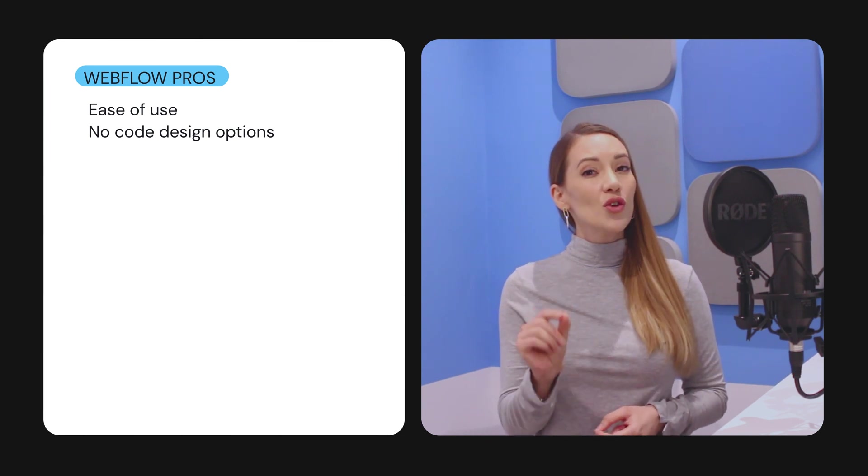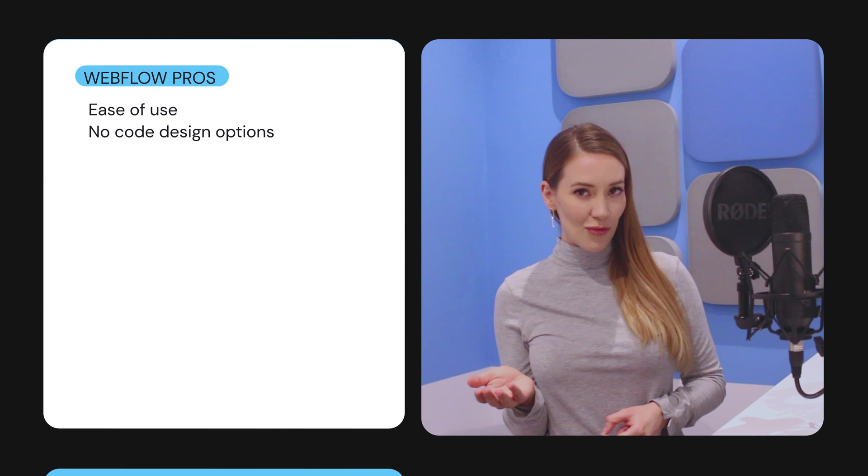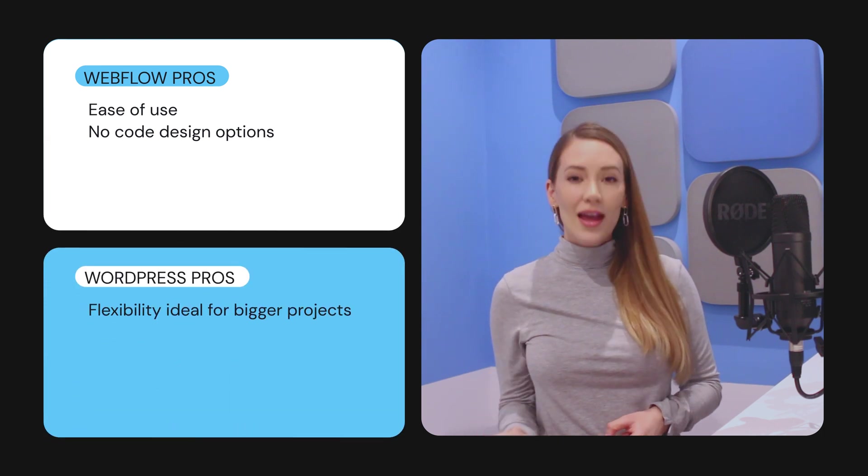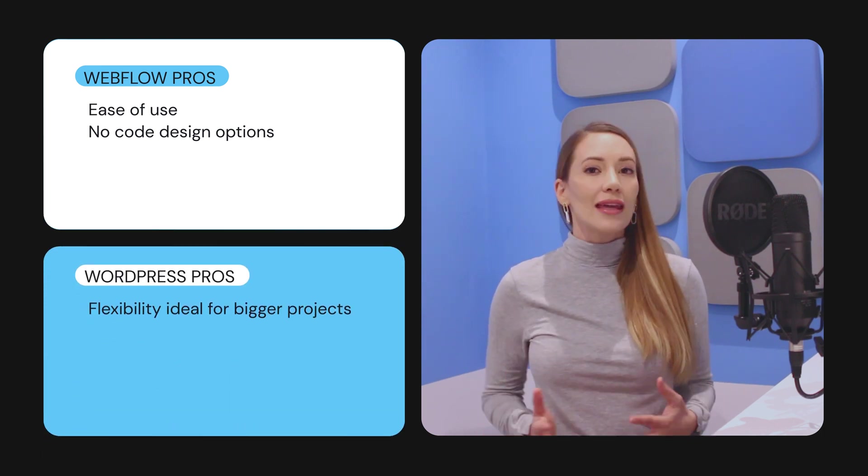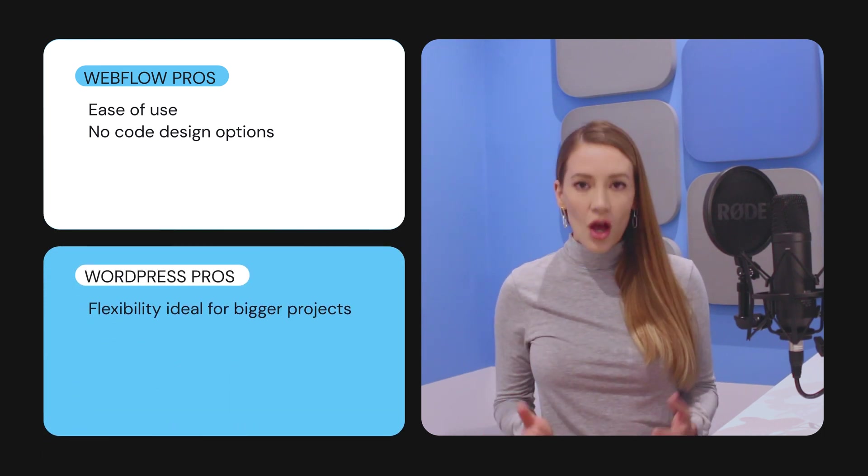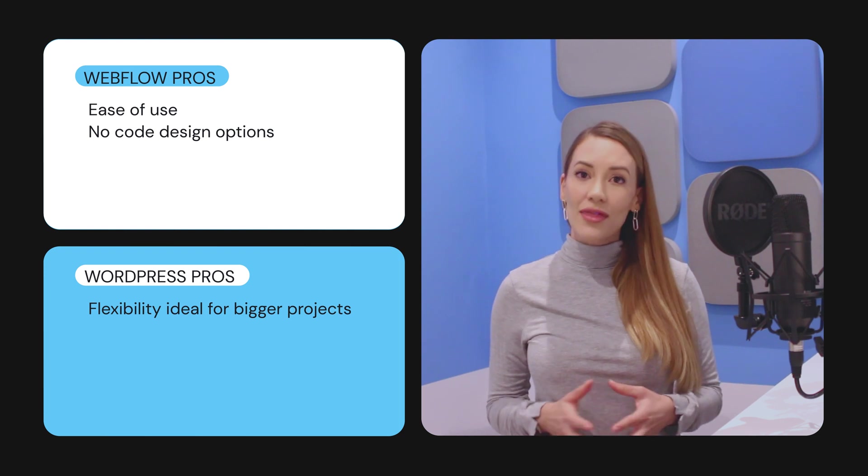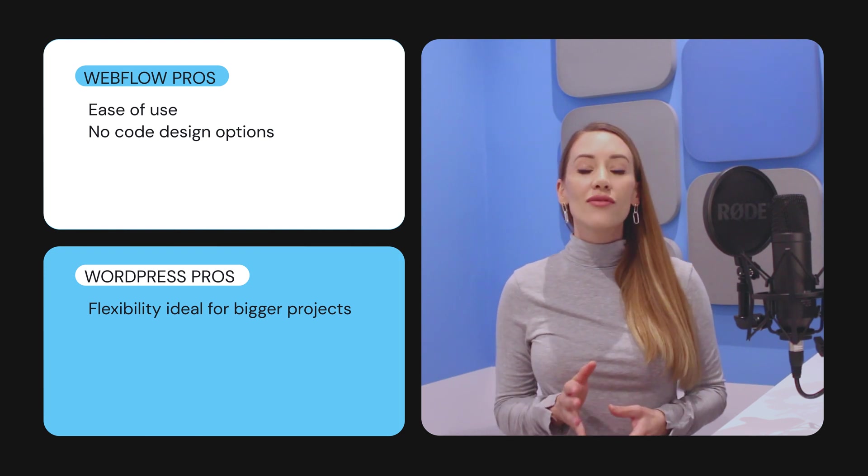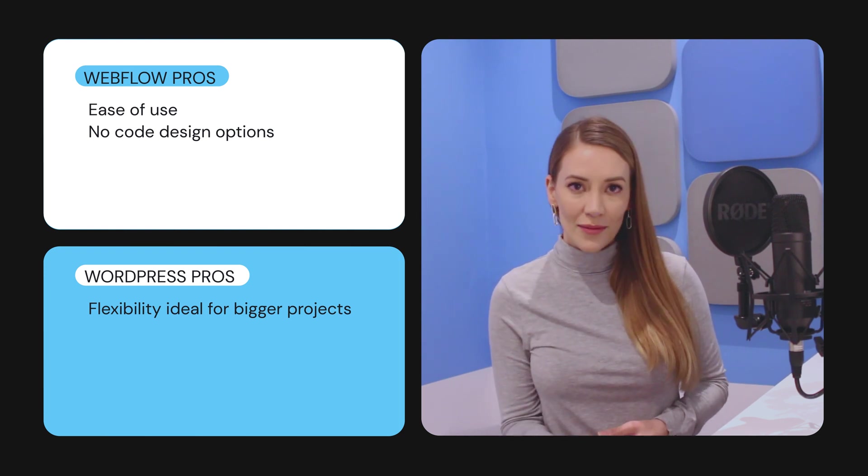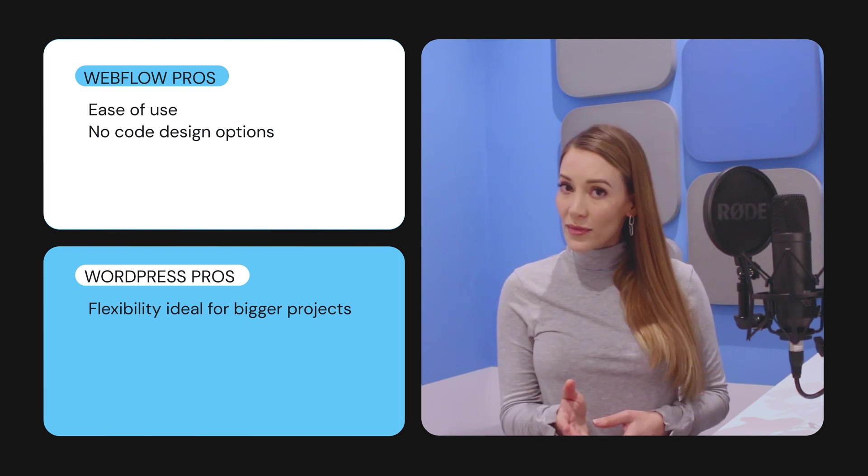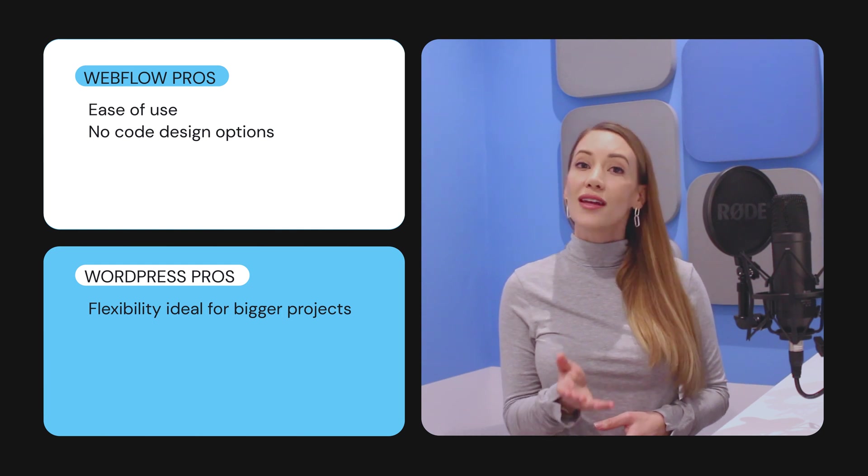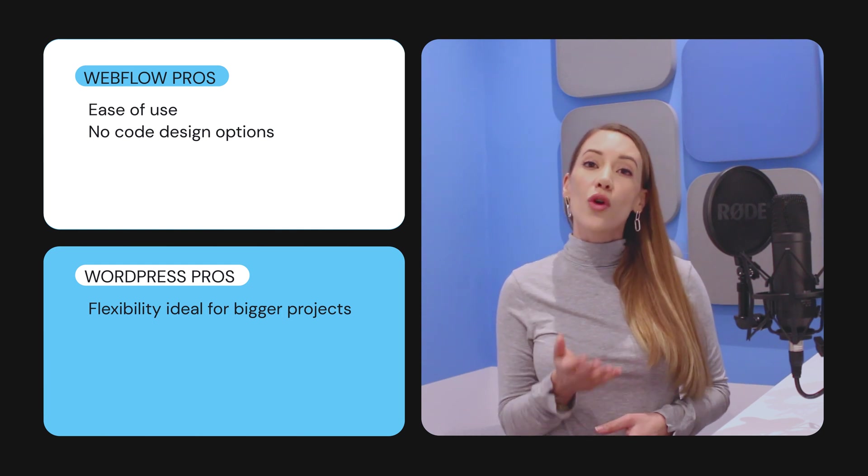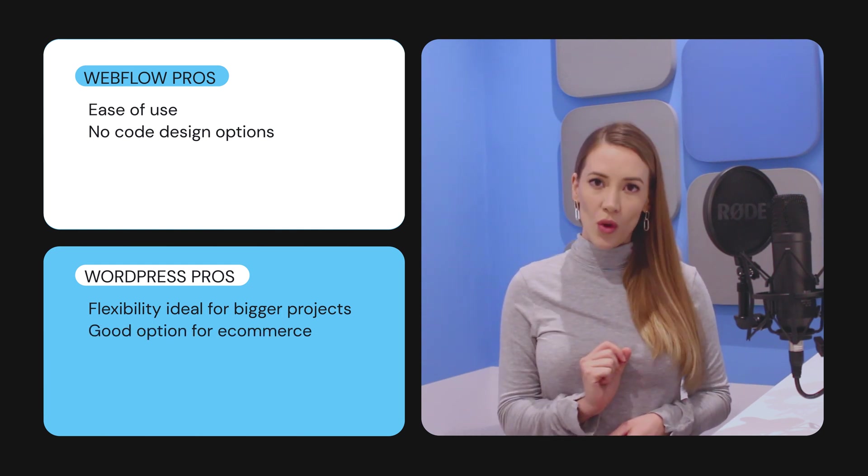And here are the two main reasons WordPress might be better for you. If you're working on a big project that keeps evolving, WordPress's extensive plugins and themes will give you the flexibility and control you need. Or, if your website largely focuses on e-commerce, WordPress integrates perfectly with WooCommerce.